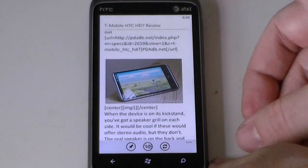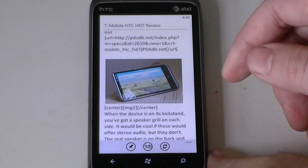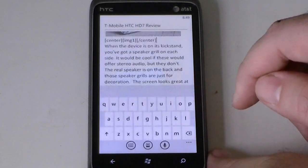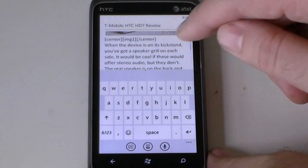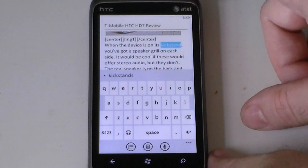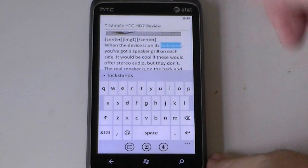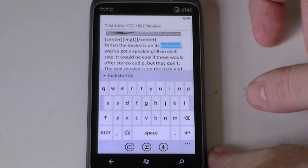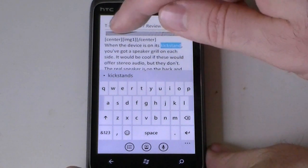Now, this doesn't have copy and paste — it's the first version. But we can select one word at a time, like so. And if I press the search button, it's going to do a Bing search for that word. But what if I want to select a whole paragraph?